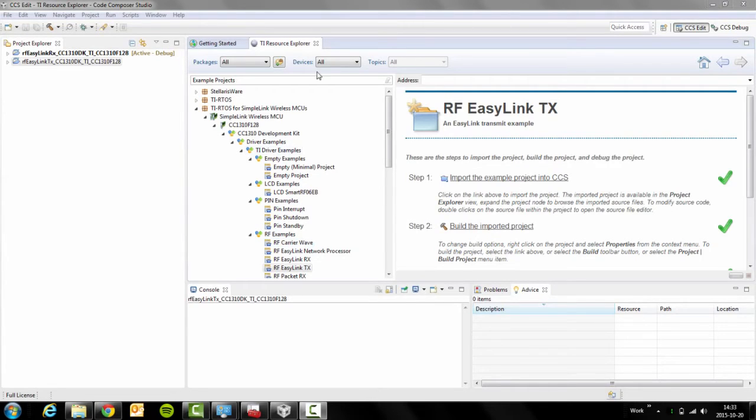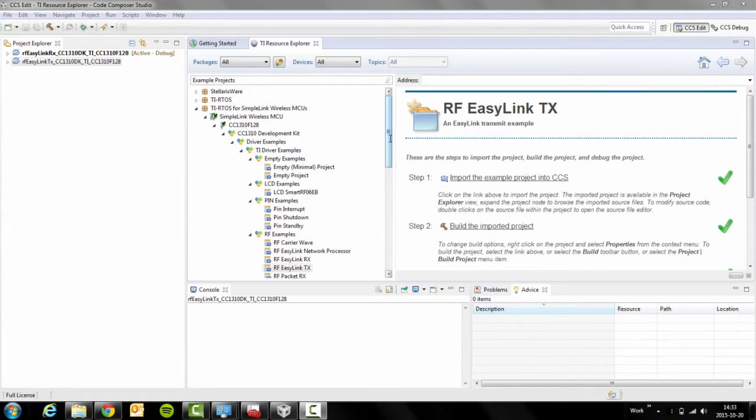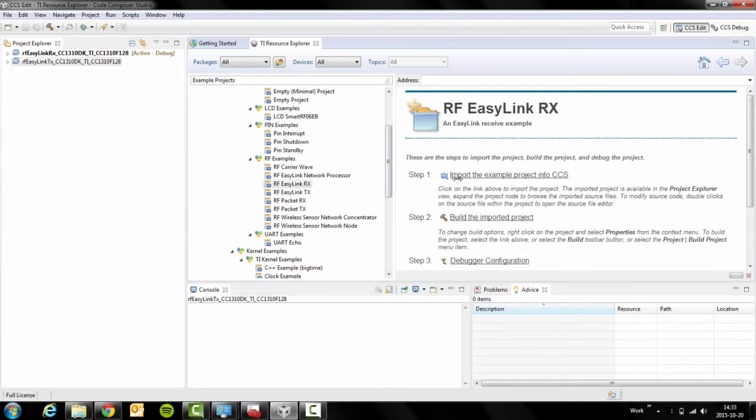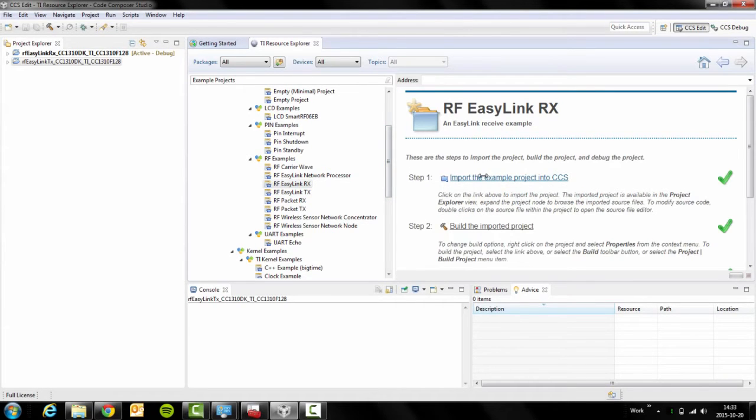In order to do so, open the TI Resource Explorer, scroll down to the RF examples, click on RF EZ-Link RX, click on import. That will import your project into Code Composer Studio.